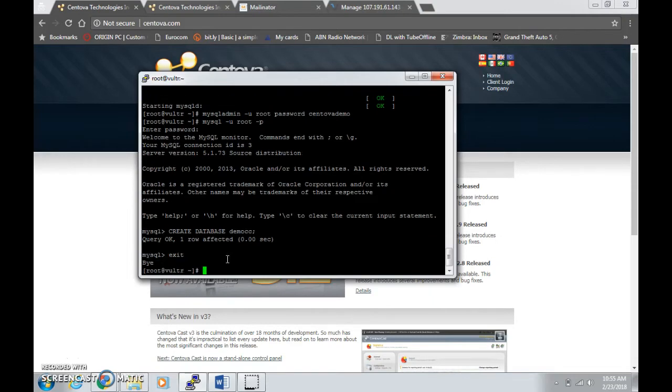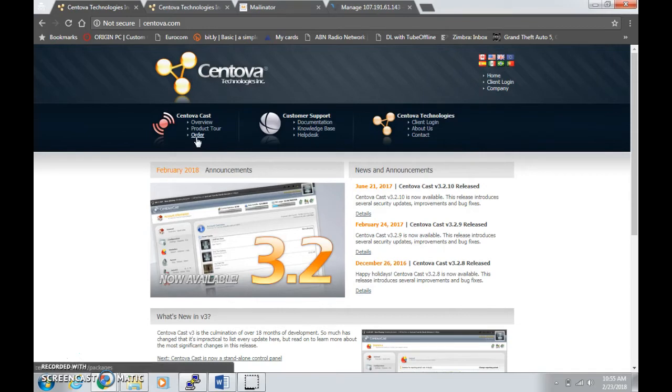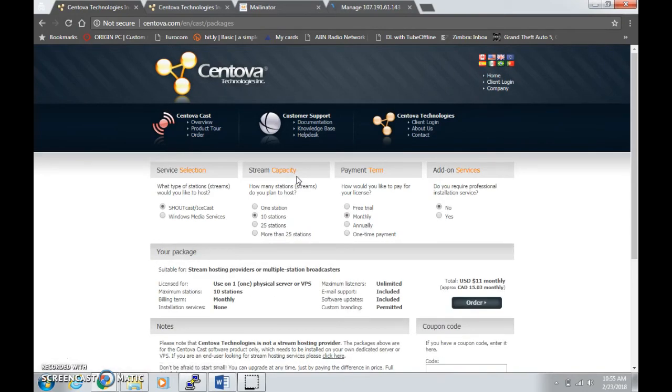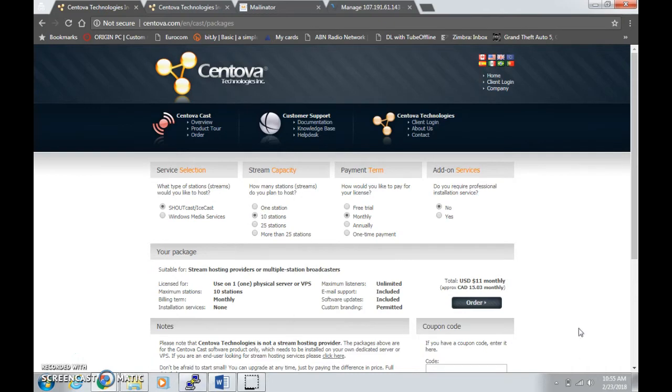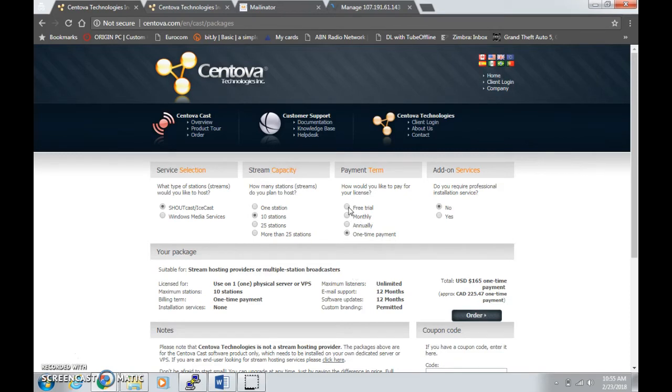Now go to centova.com and click on CentovaCast, click on order now. If you already have a Centova license or free trial license, skip this part. You can choose a stream capacity, either one station or 10 stations or more. You can choose payment terms like monthly, annually, one-time payment. For this tutorial, I'm going to choose free trial which has a maximum of two stations. Click on order.